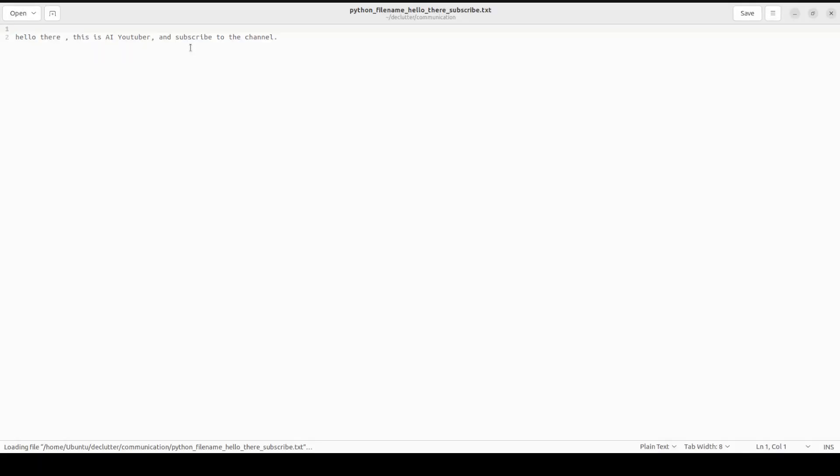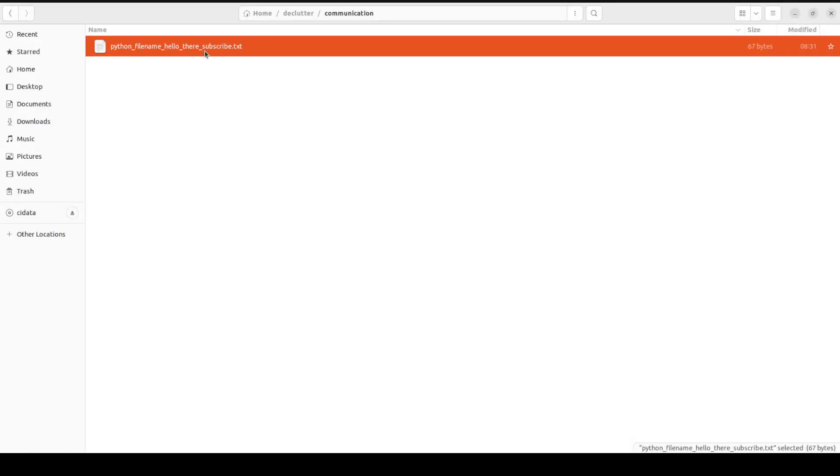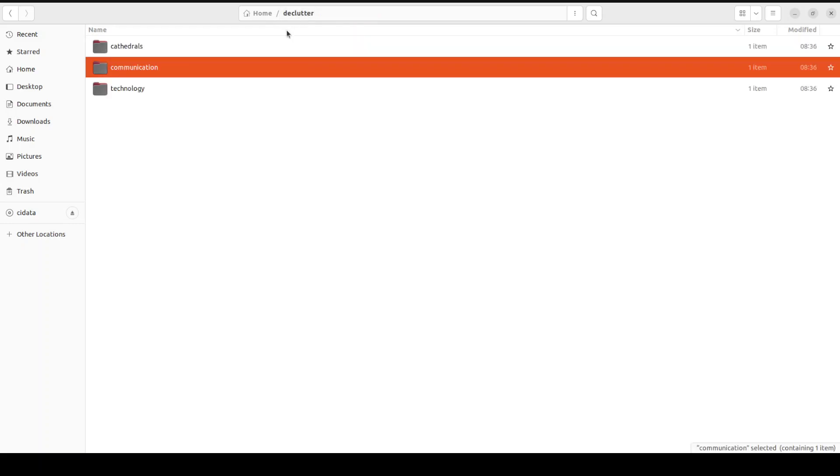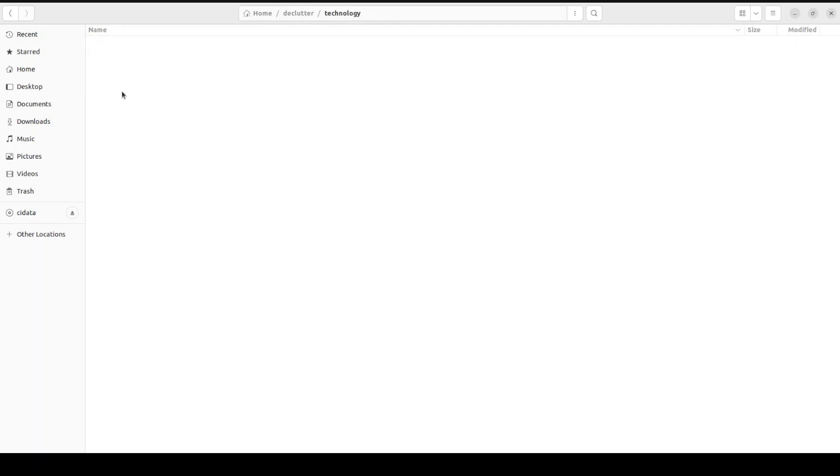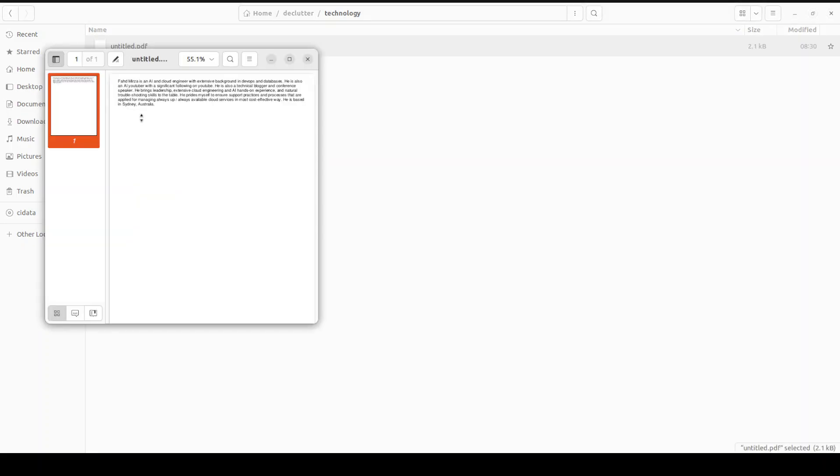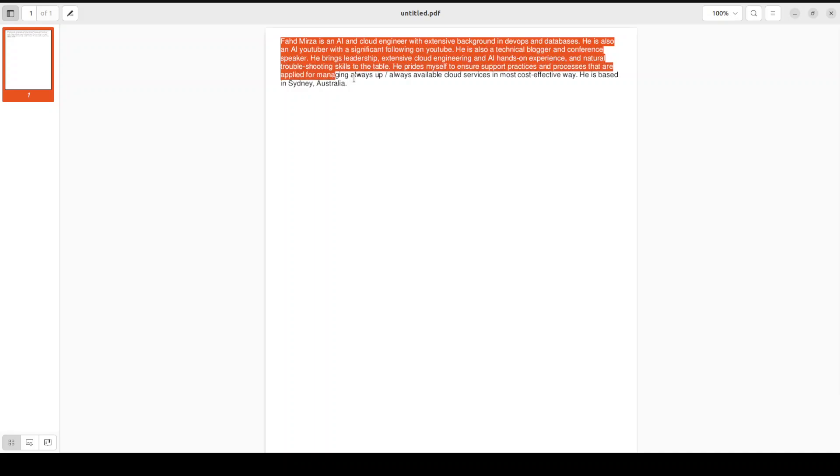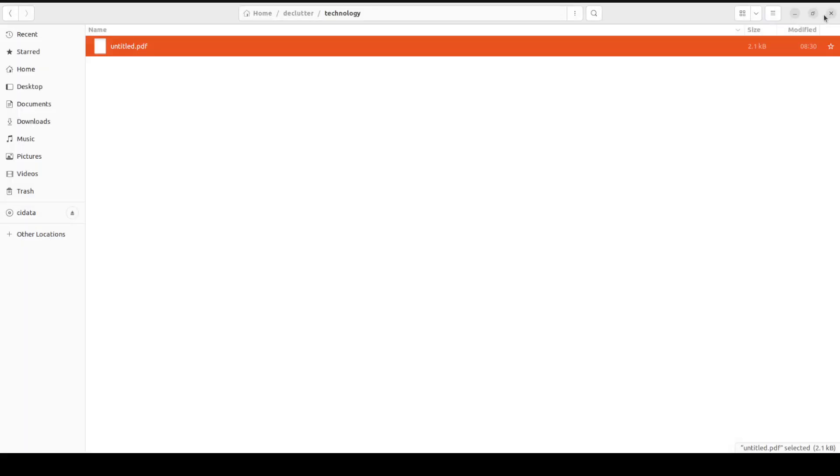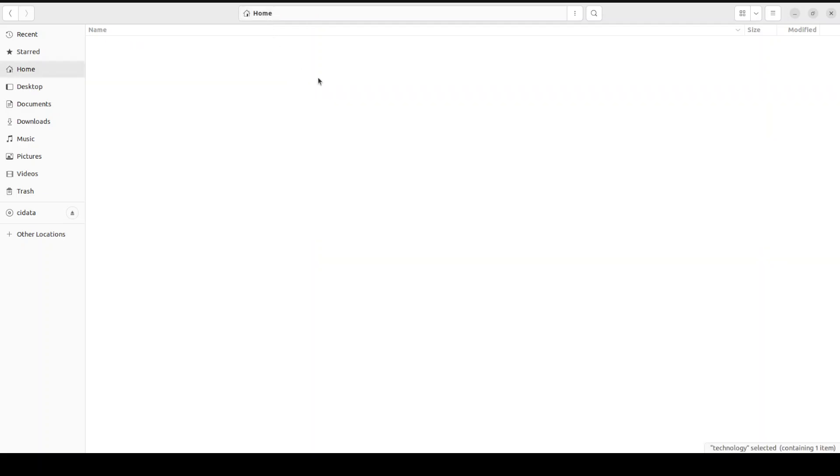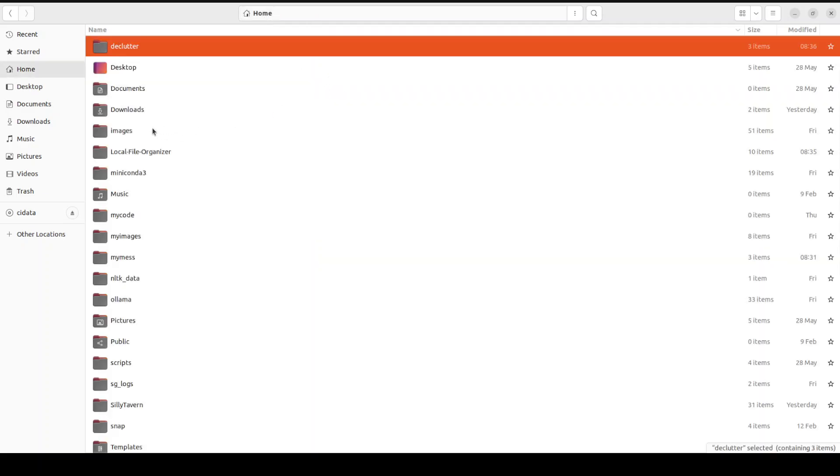Then for communication, it has gone with my own Python file subscribe. Here, this was just my txt file; it just says hello there, this is an AI YouTuber, and subscribe to YouTube channel. So that is why it has named it like this. And then for technology, so this is interesting because this also contains my information. This one I would say it is not that good because it contains more information about me. It was unable to do it properly, but it has named the folder as technology, which is quite correct. So this is I would say quite good.